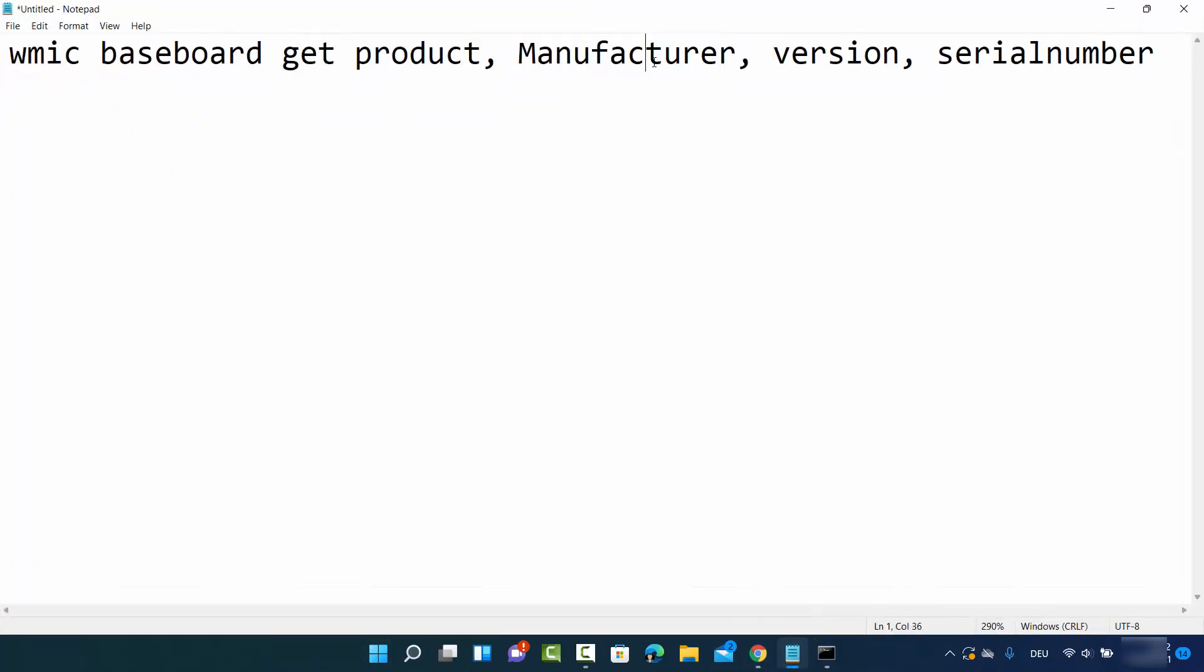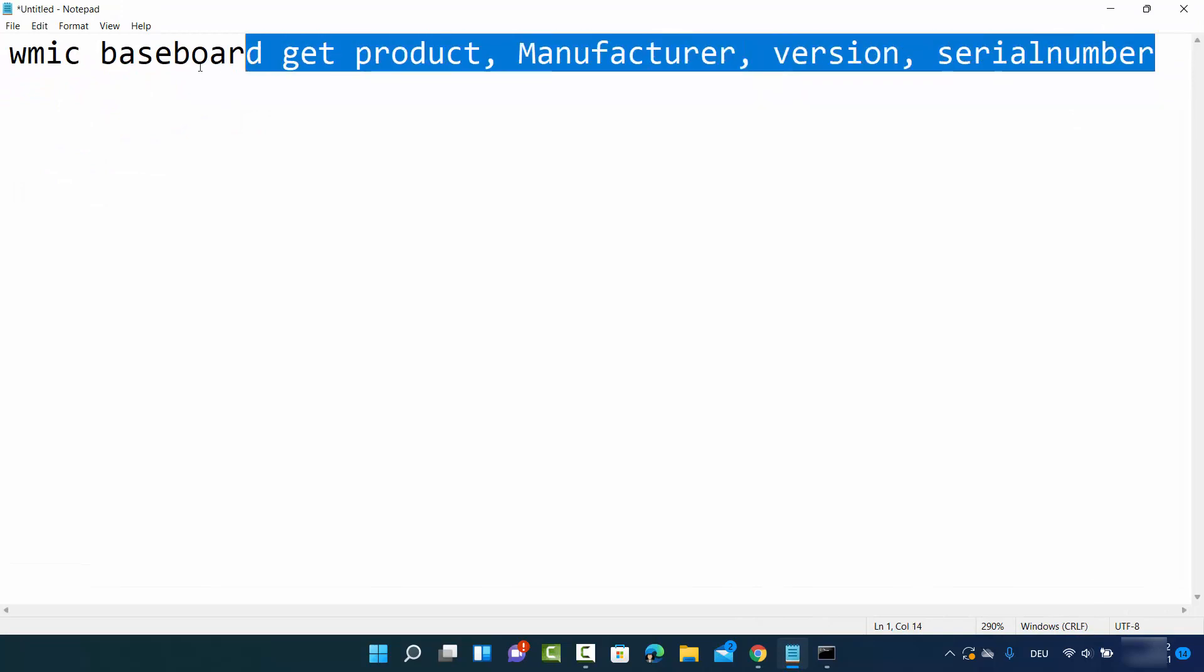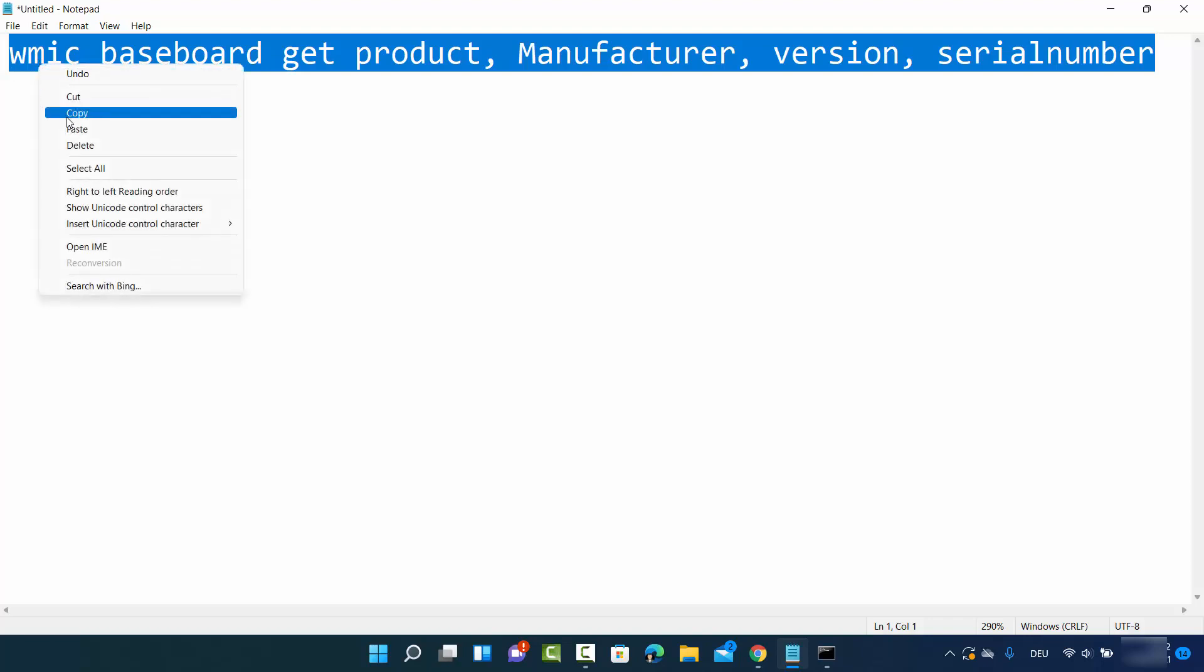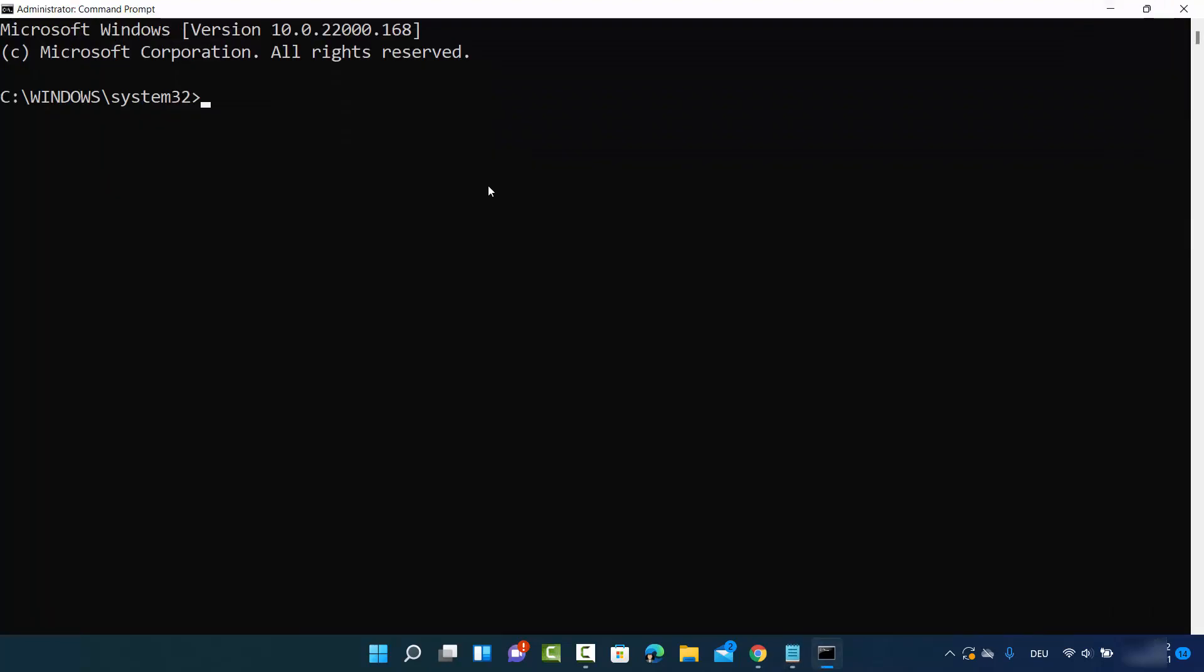Once the terminal or command prompt is open, you need to give this command. I'll put the command in the description. Copy it, paste with Control+V, and press enter.